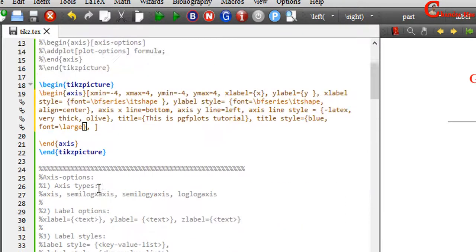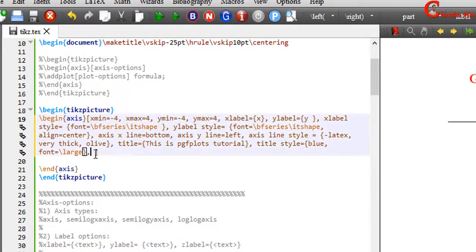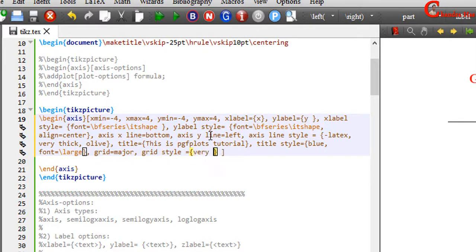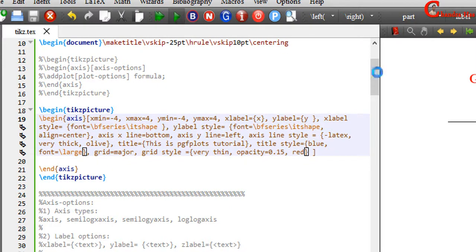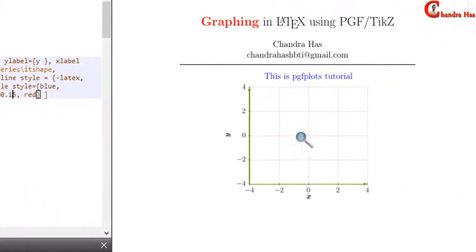For x-major grids and y-major grids, we can use true or false. For changing the grid style, we can use the grid style option. I want to use a very thin grid, so I use the very thin option. We can also change the opacity and color.